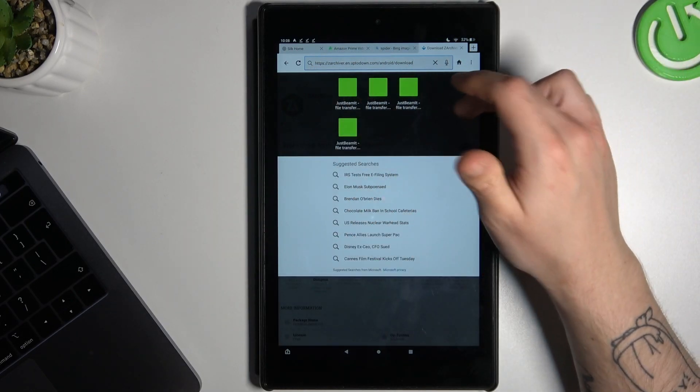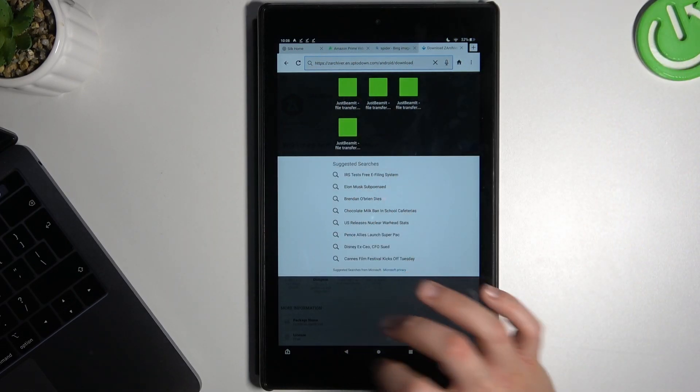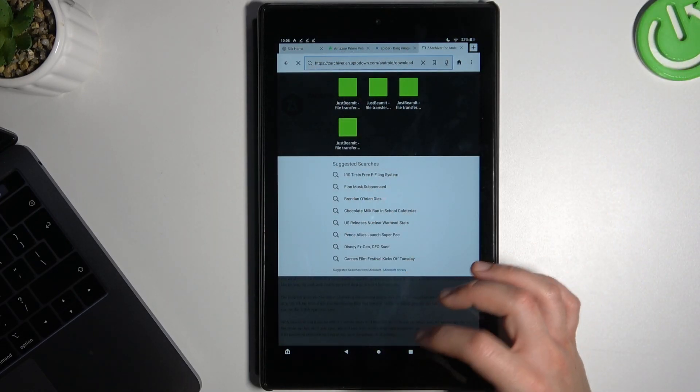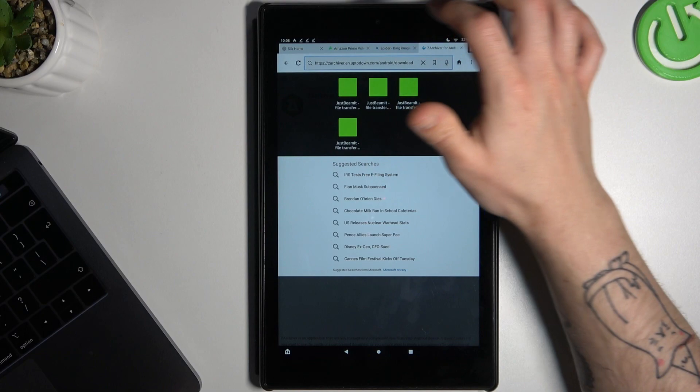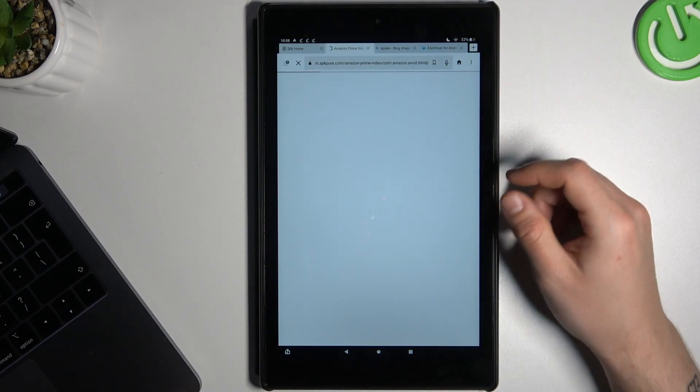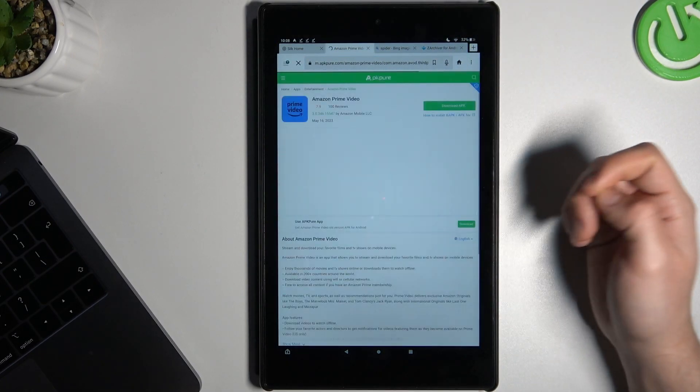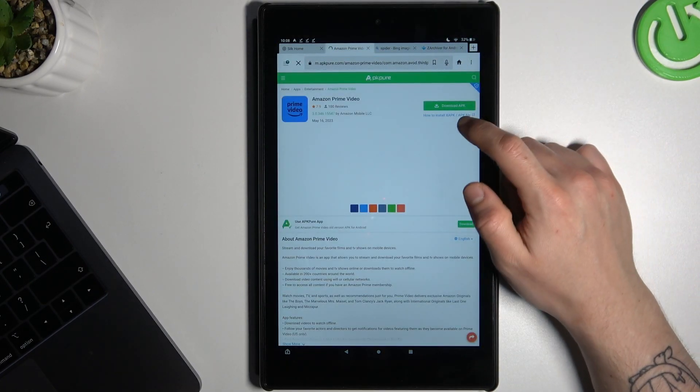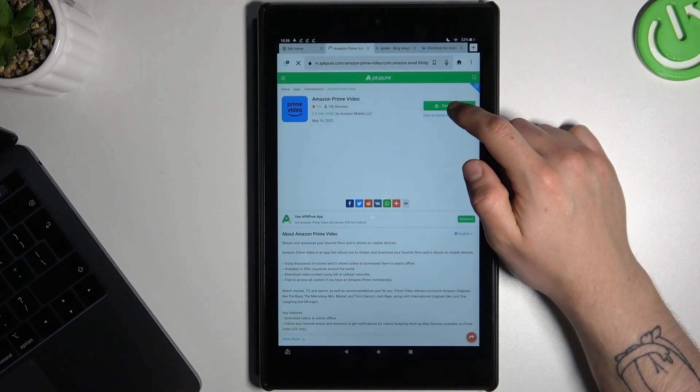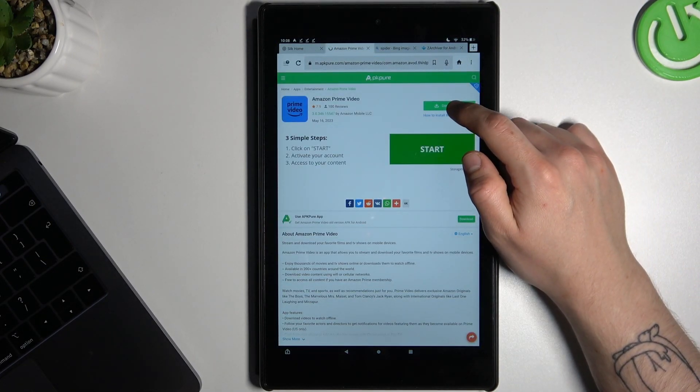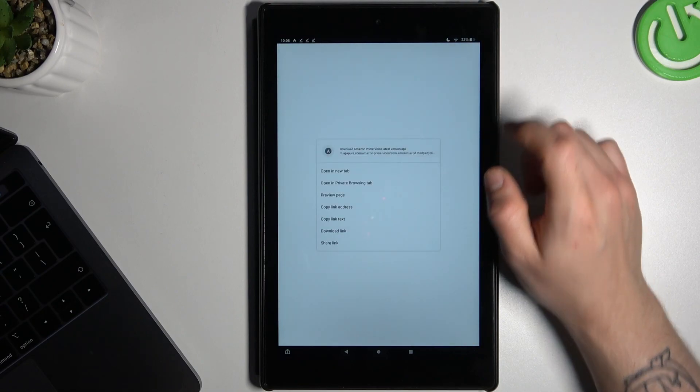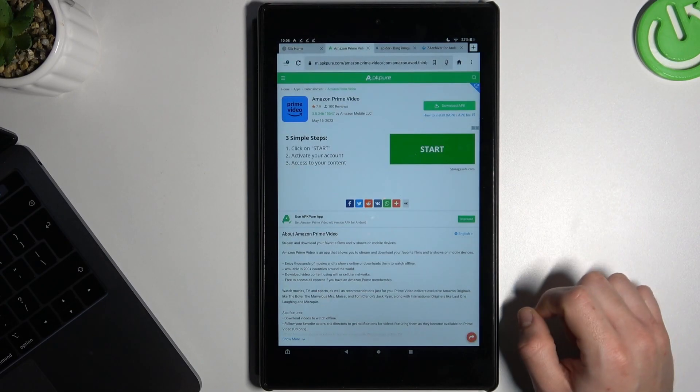If you want to copy the link from any button, the redirect link, just hold your finger on the button and choose copy link address.